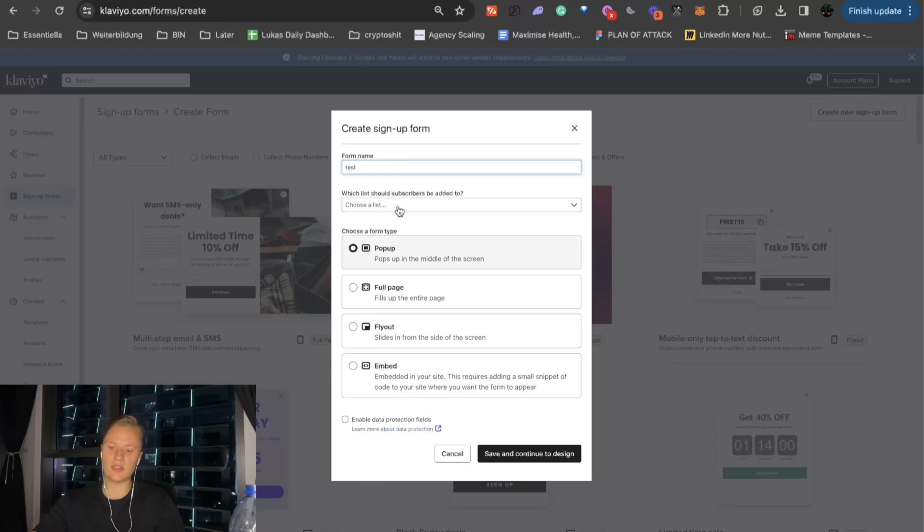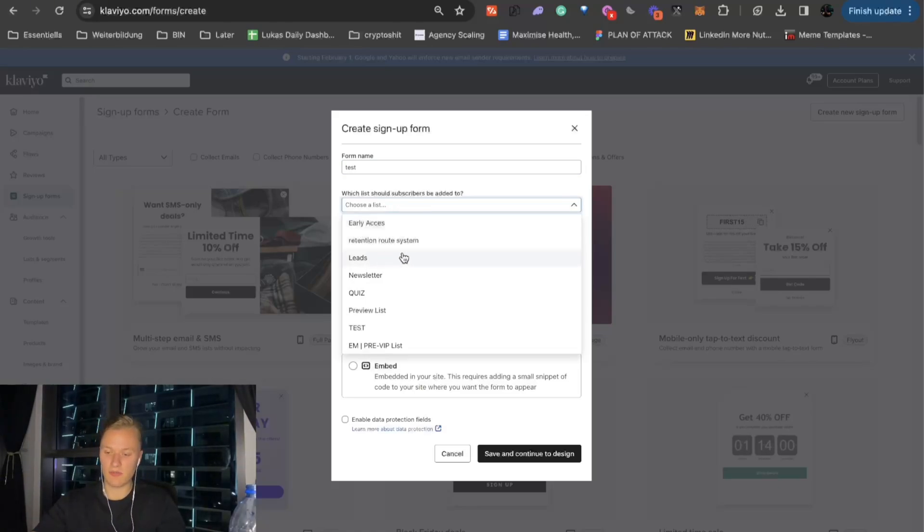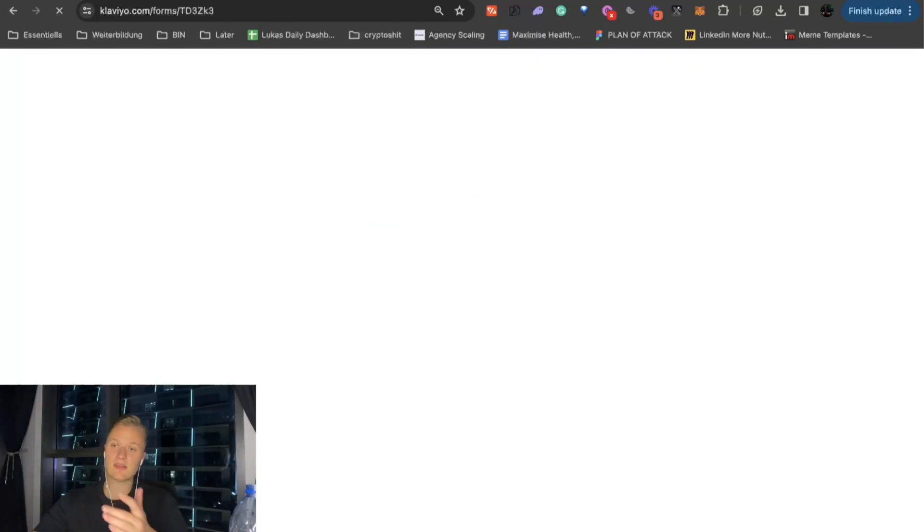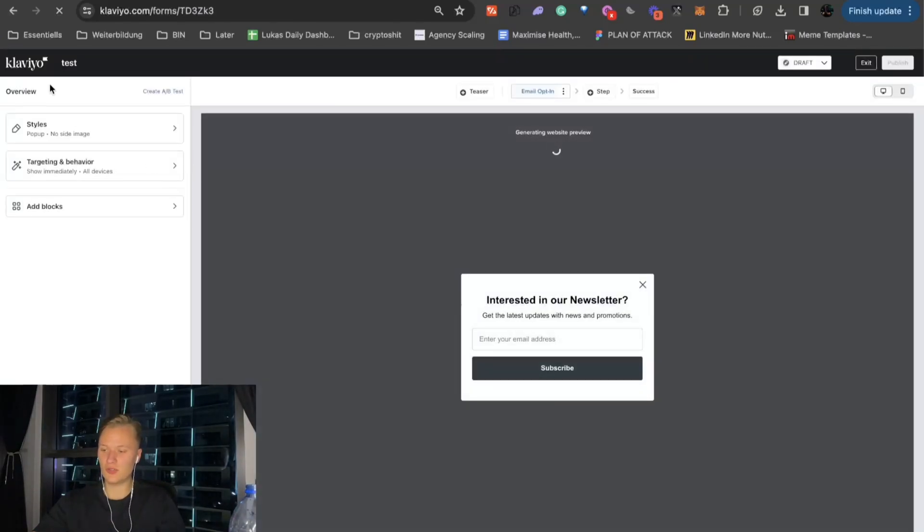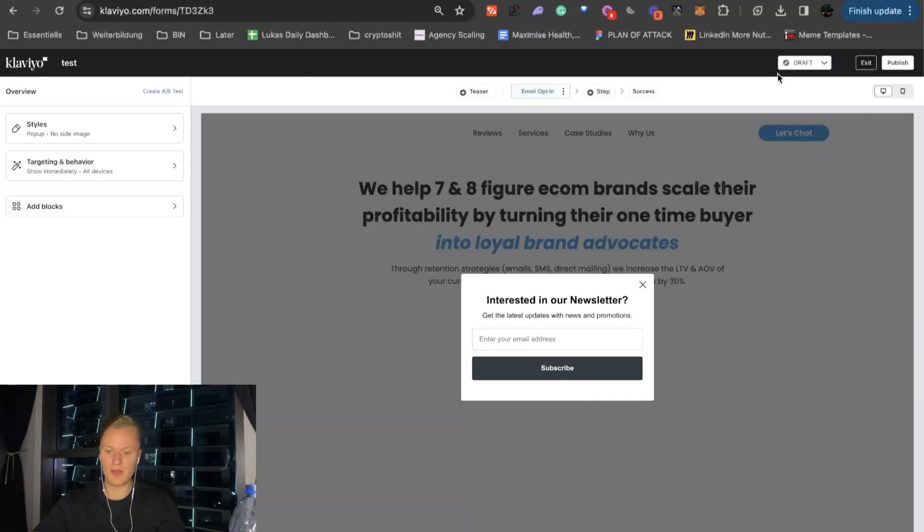And then, you can basically select a list. So, you need to create a list first. Then, go here, create a sign-up form. So, let's say in that case, it would be test. And then, we can basically go on to the next stage, design it. But that's a totally different video. So, if you want to see how to design the perfect pop-up form, feel free to let me know in the comments. But, basically, this is the pop-up form that could be.